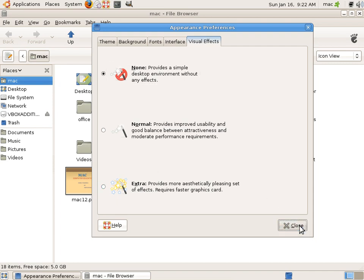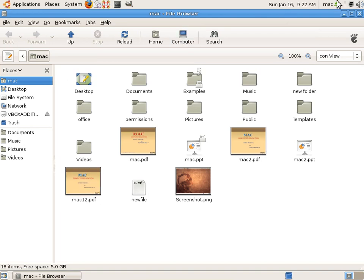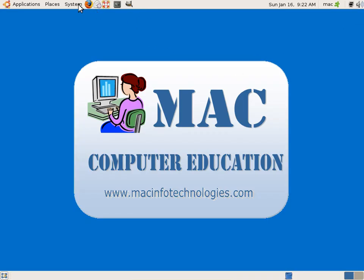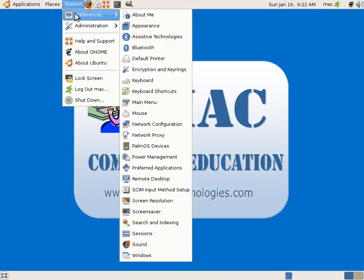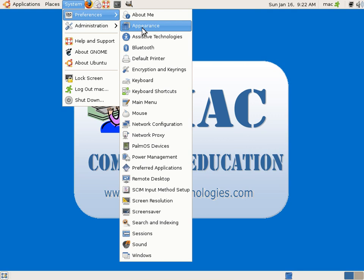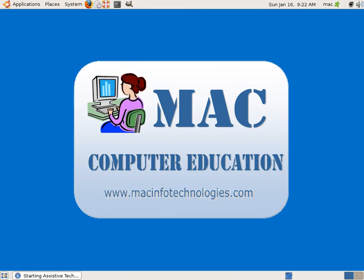So I will close this right now. I will close this window again. So we can go to Assistive Technologies. We have some assistive technologies.